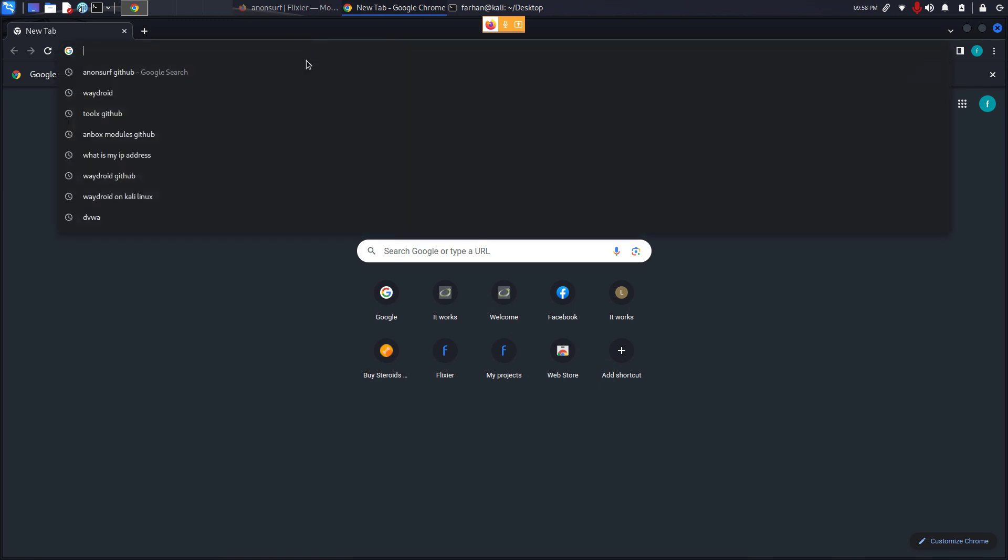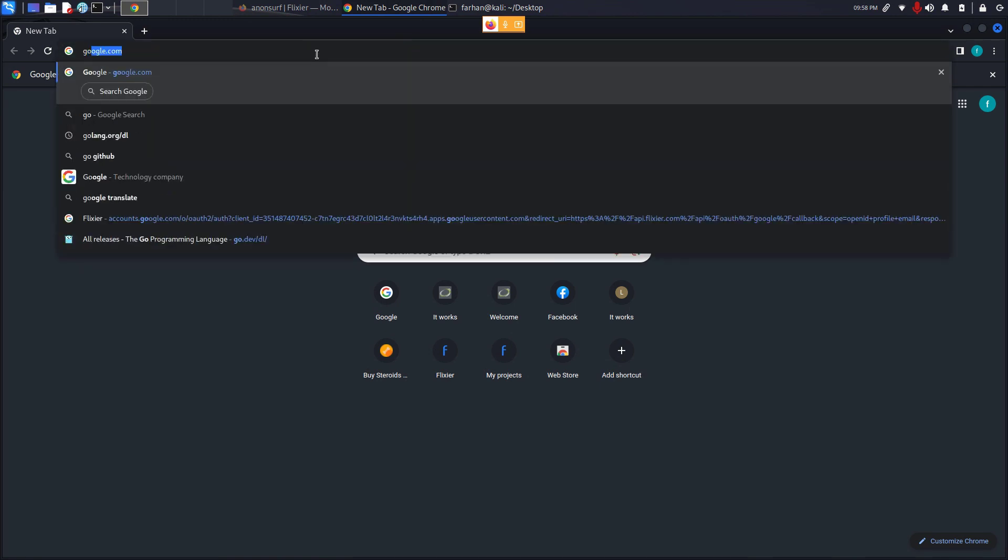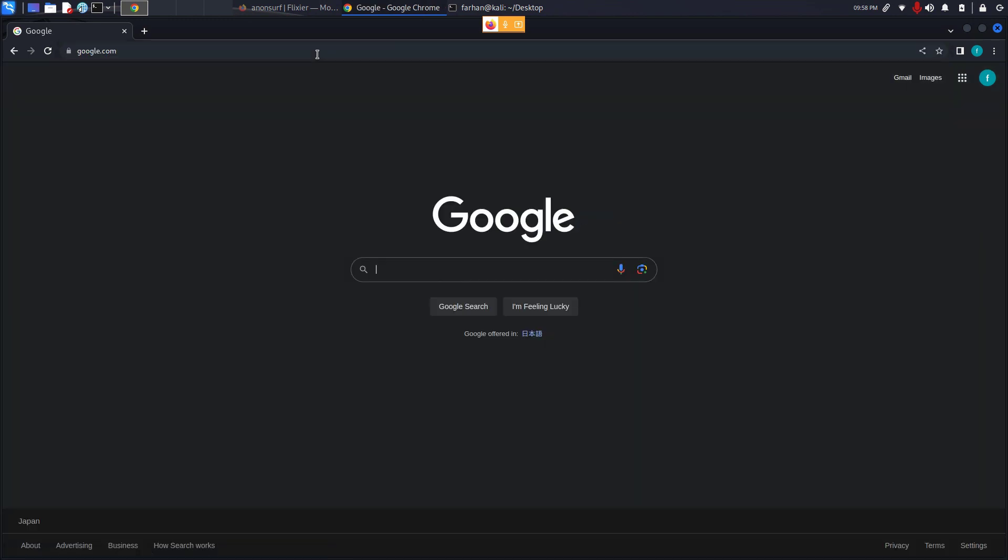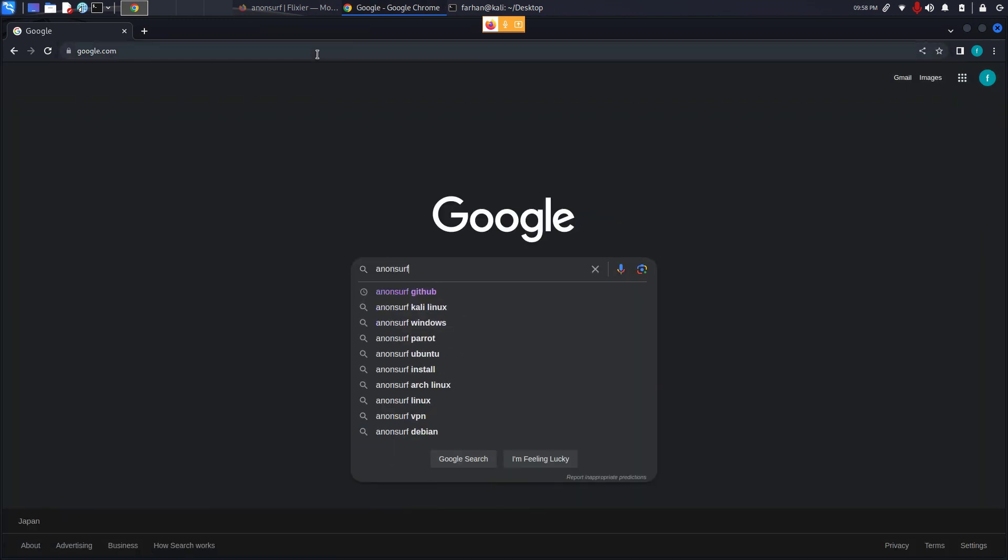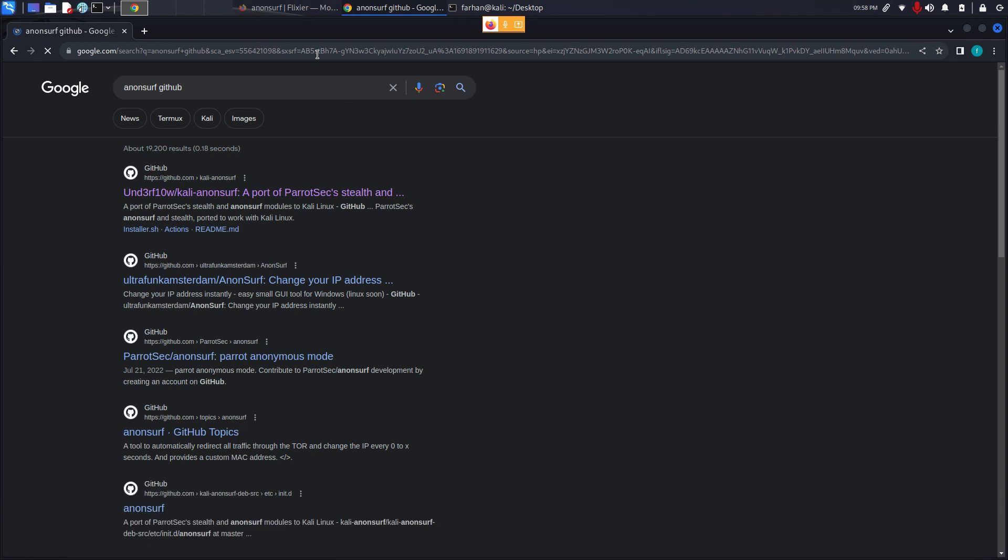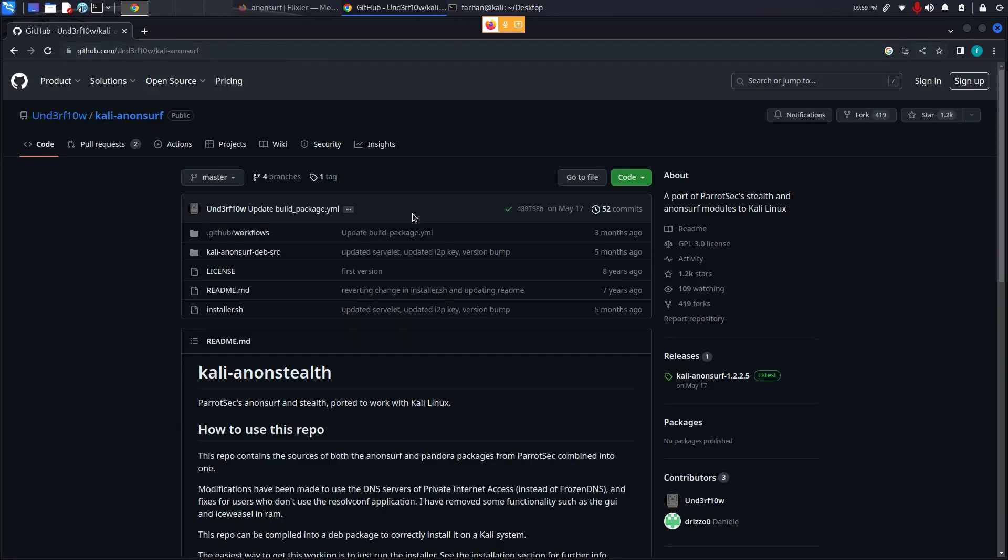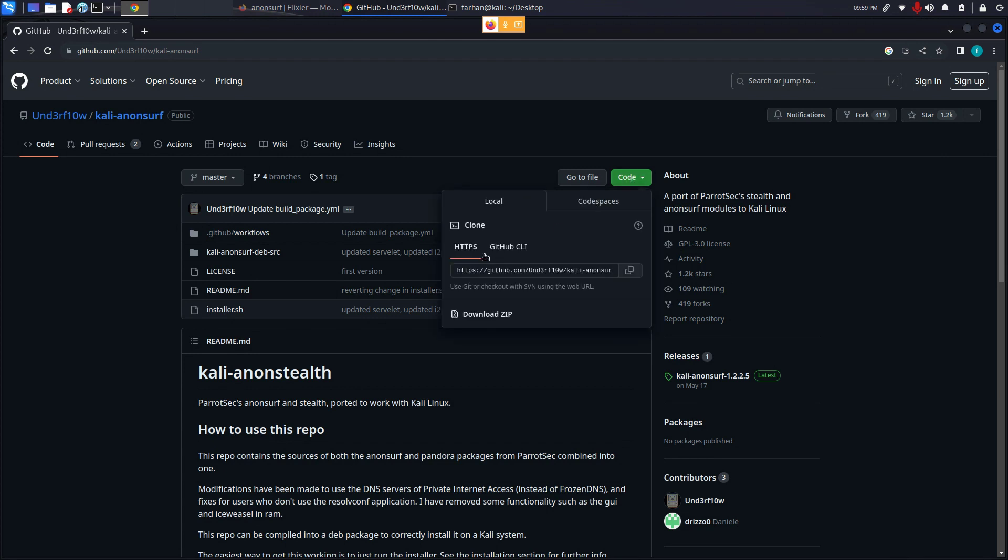Open up your browser. Go to Google. Type Anonsurf GitHub and press enter. Go to the first link. You can find the link in the description box too. From here click code. Under HTTPS copy this link.